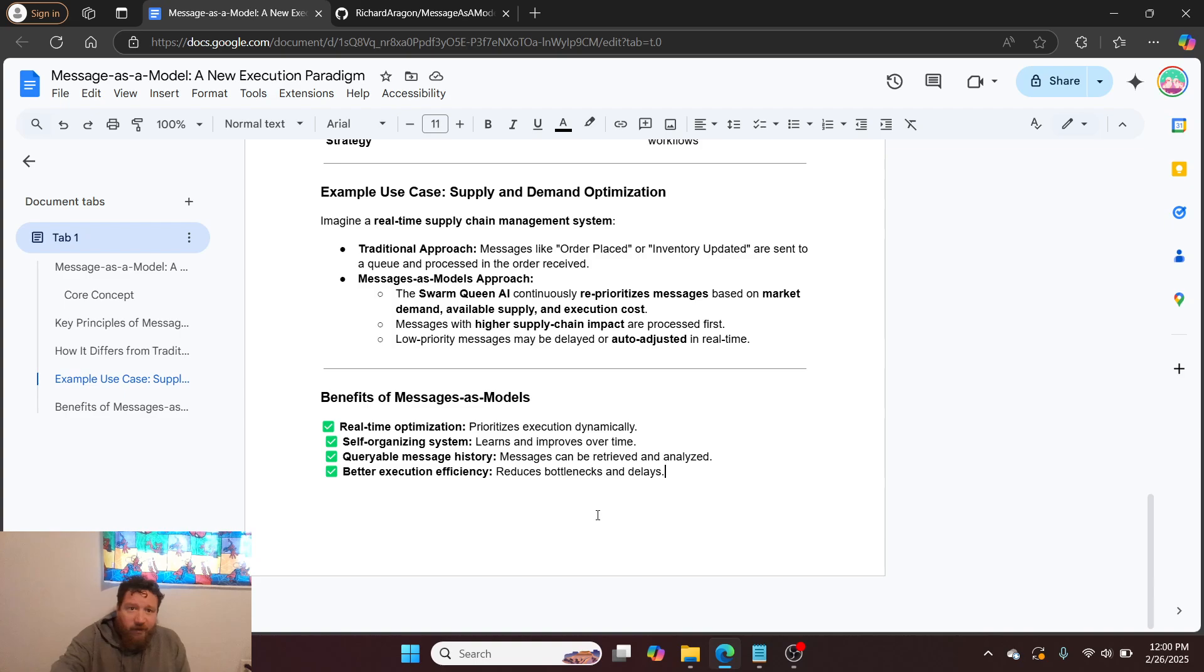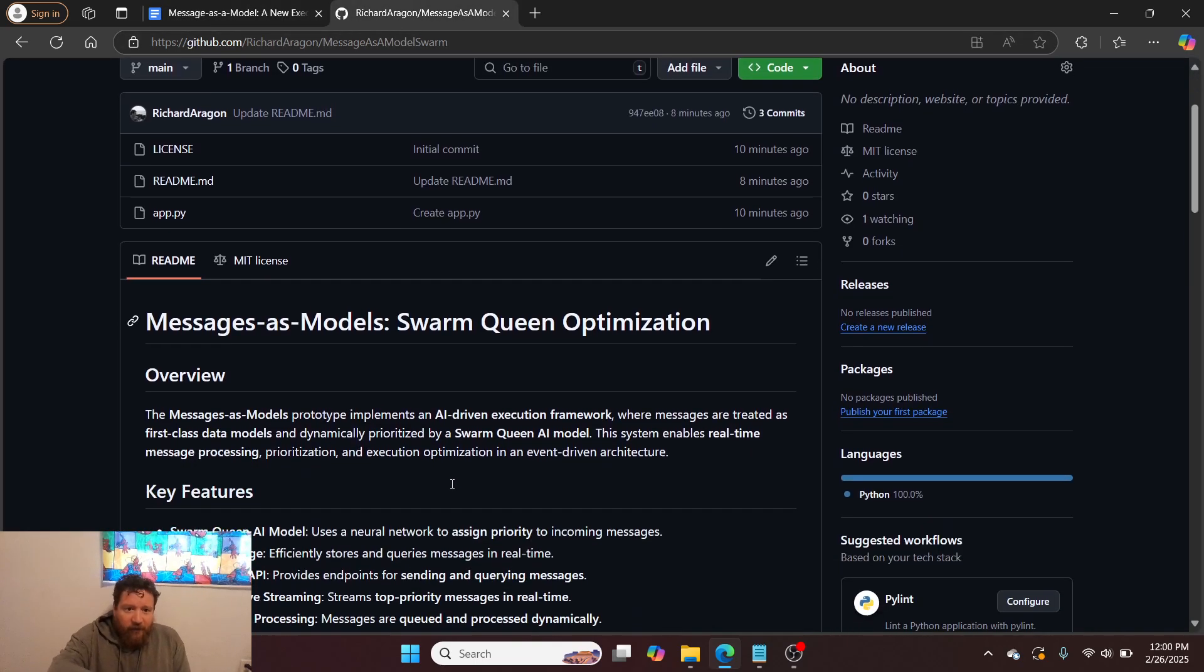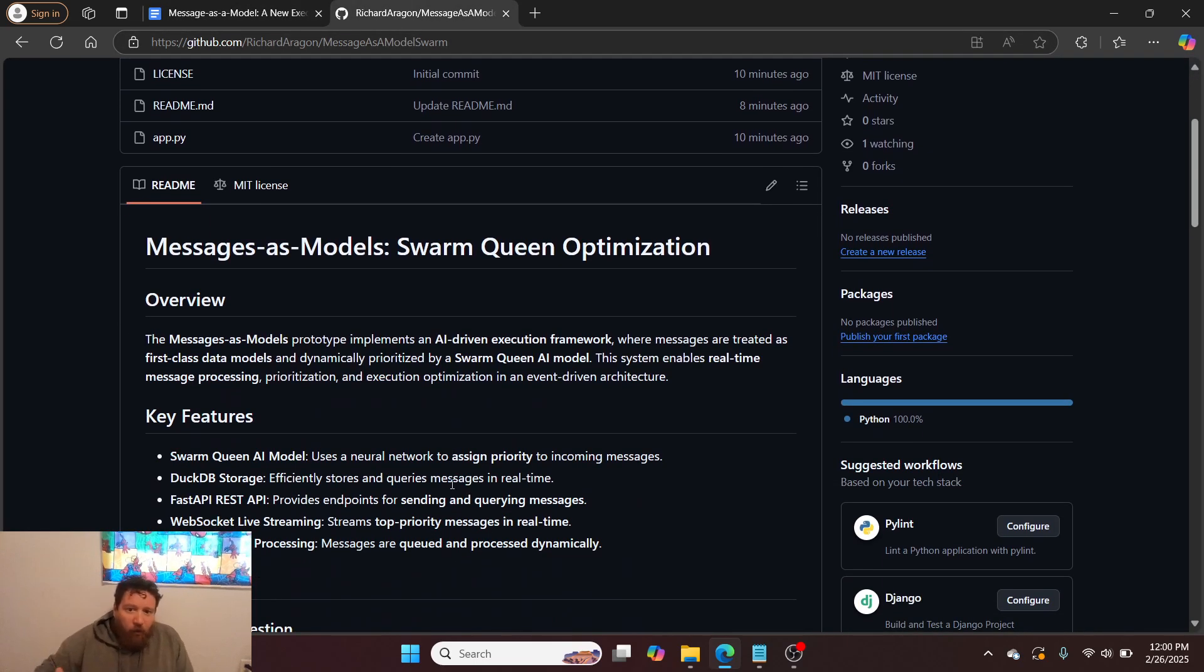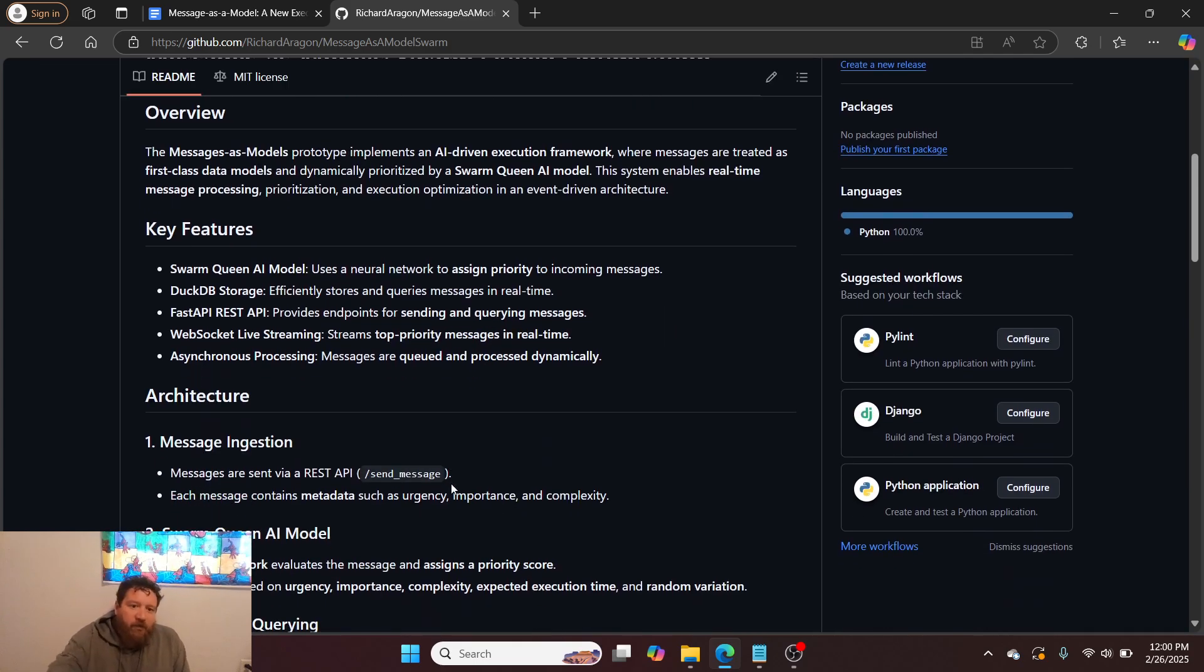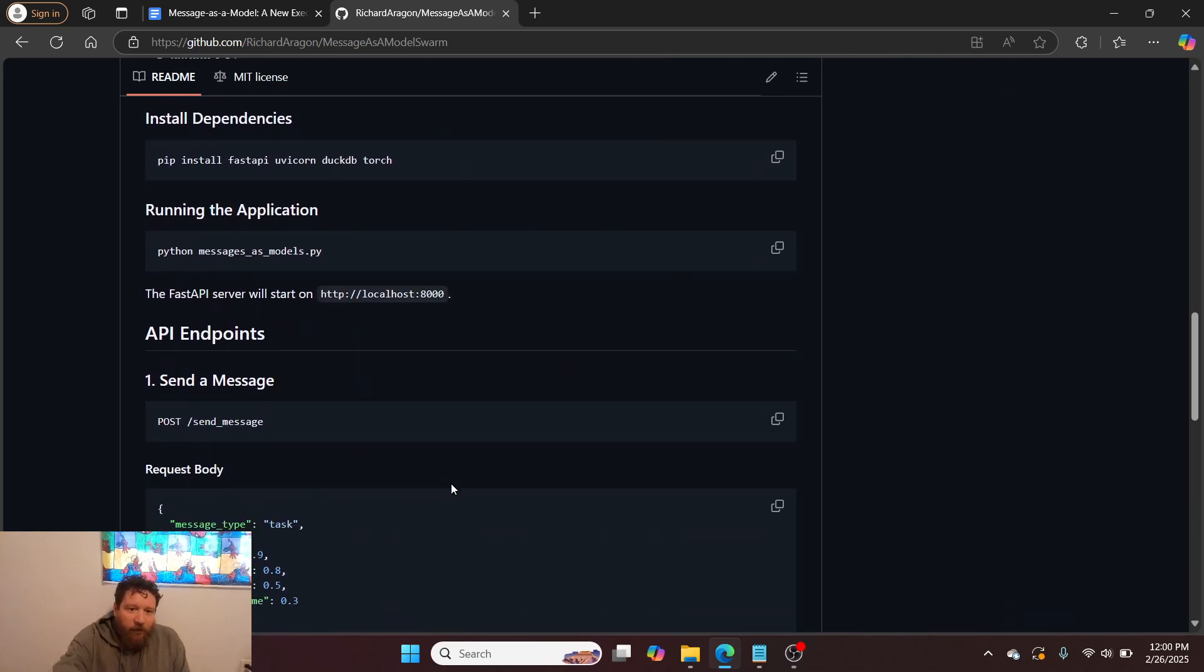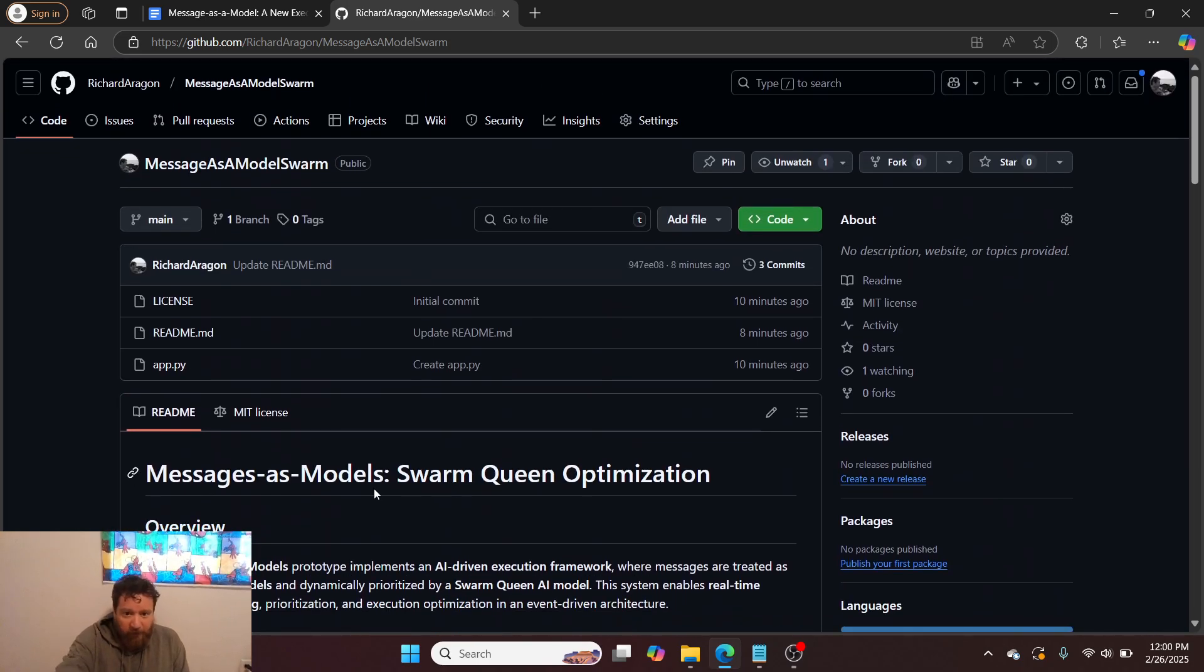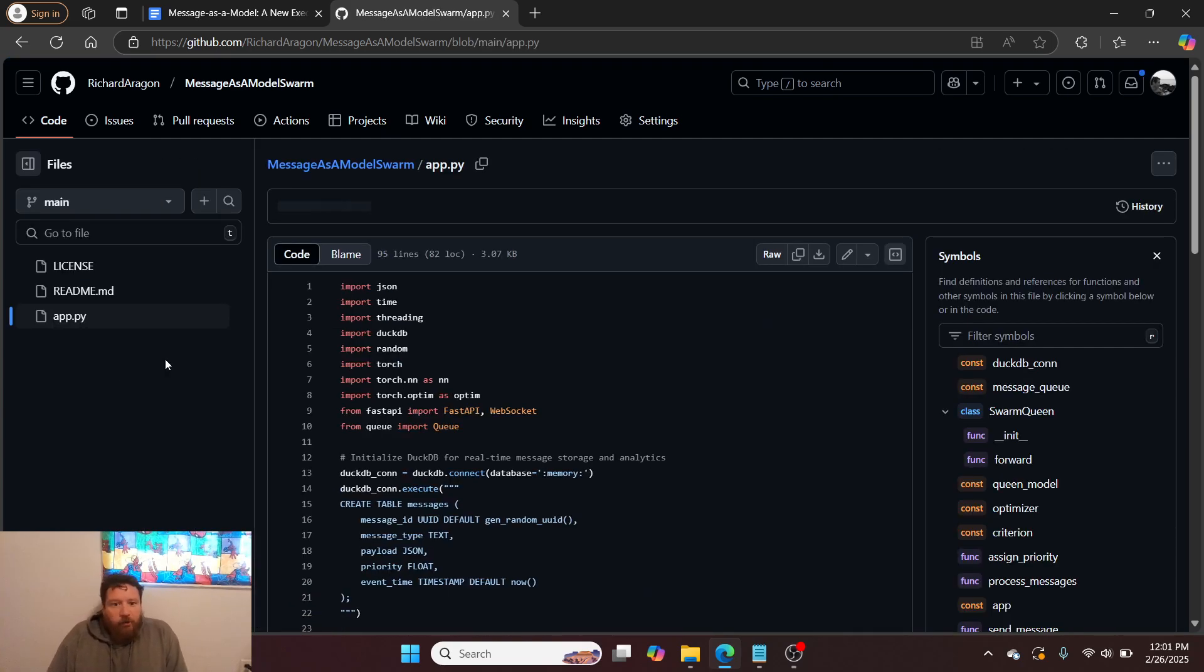So essentially, the bottom line is that the model acts as a Swarm-driven optimization for messages and message routing. And so here's the full GitHub repository: message as a model, Swarm Queen optimization, all open source licensed.